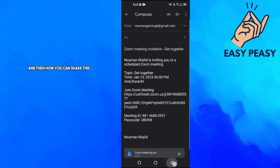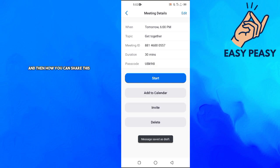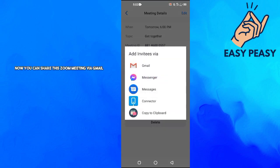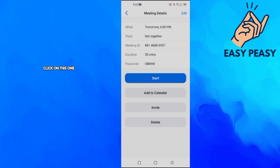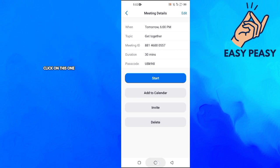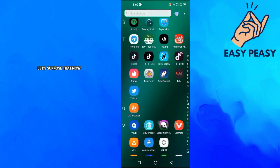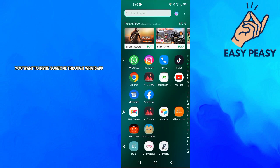And then how you can share this. So you have to click on this Invite option here. Now you can share this Zoom meeting via Gmail and also you can copy its link. You will click on this last option here, it says Copy to Clipboard. Click on this one and let's suppose that now you want to invite someone through WhatsApp.